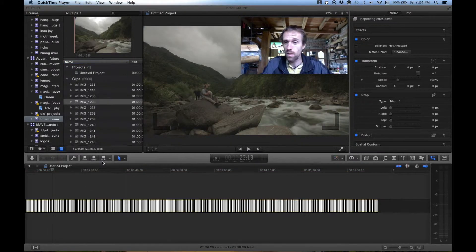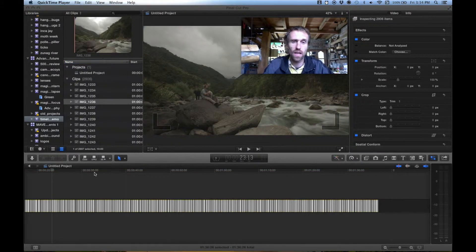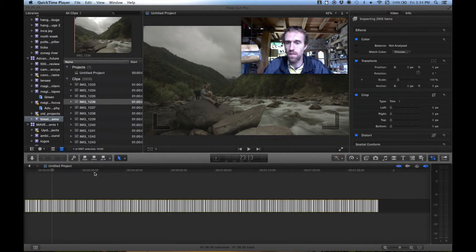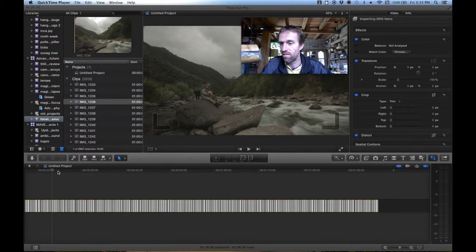It looks like that rendering has finished, and I think it took around 16 minutes, which is a bit longer than using the FFmpeg method anyway.